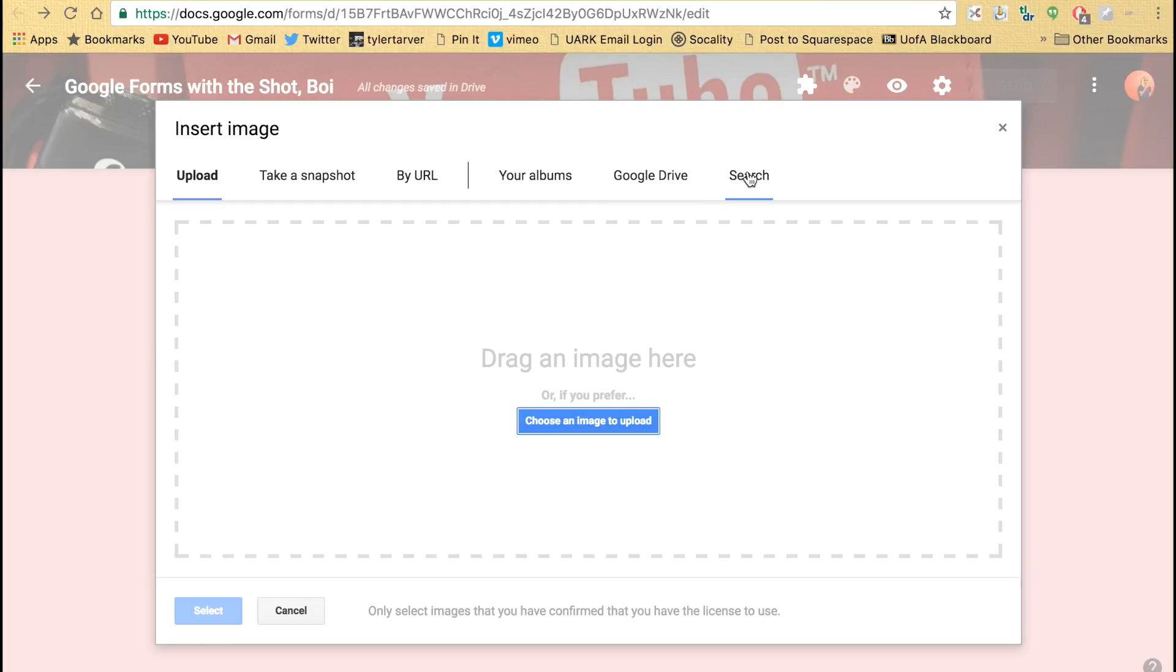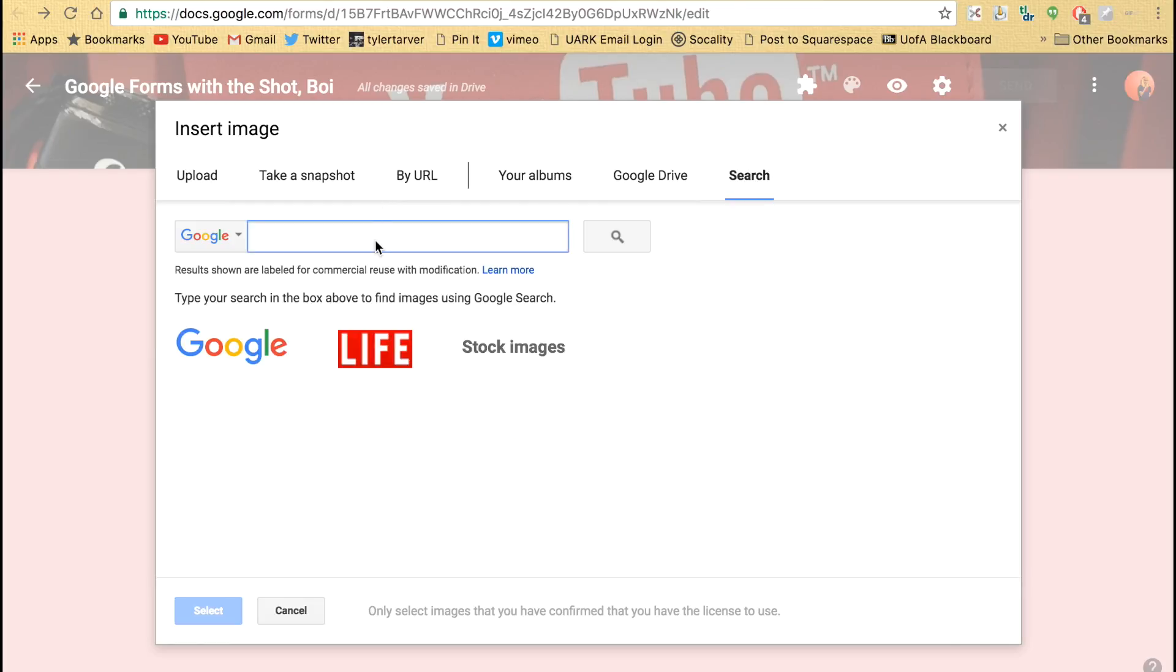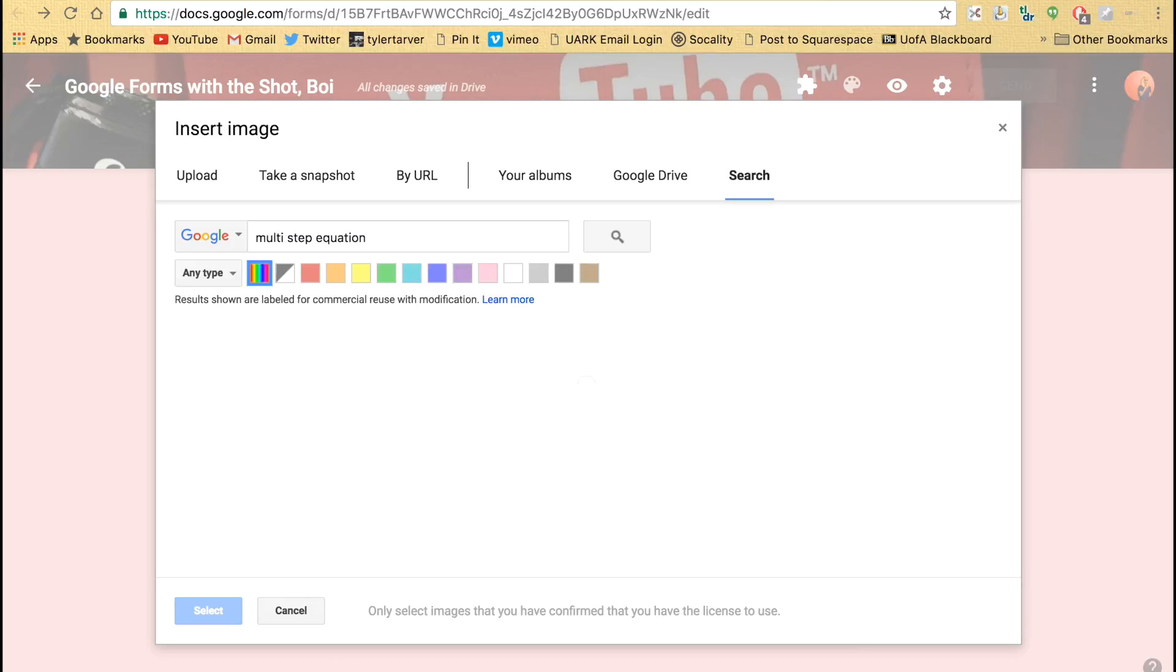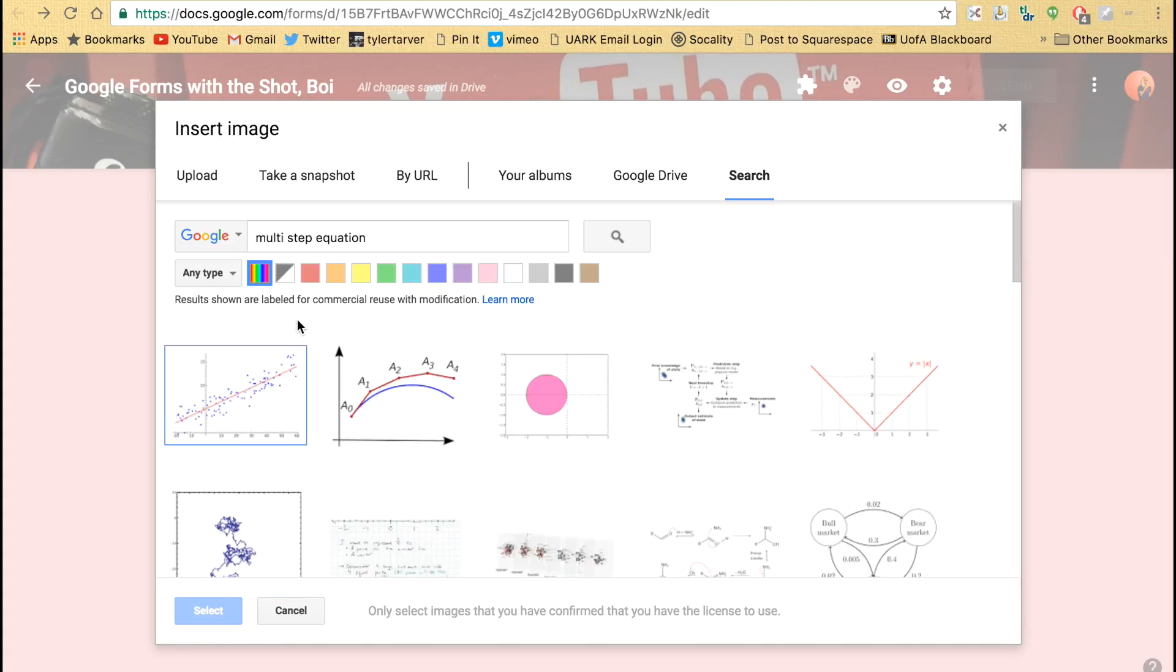And then I can go to search. I think this is pretty great. All I'll do is type in multi-step equation, hit enter, and it's going to search for me.